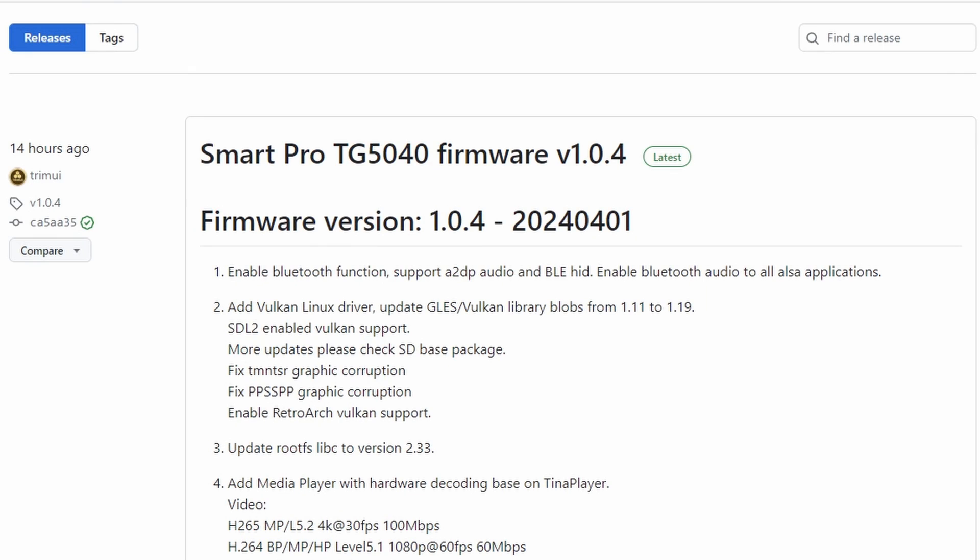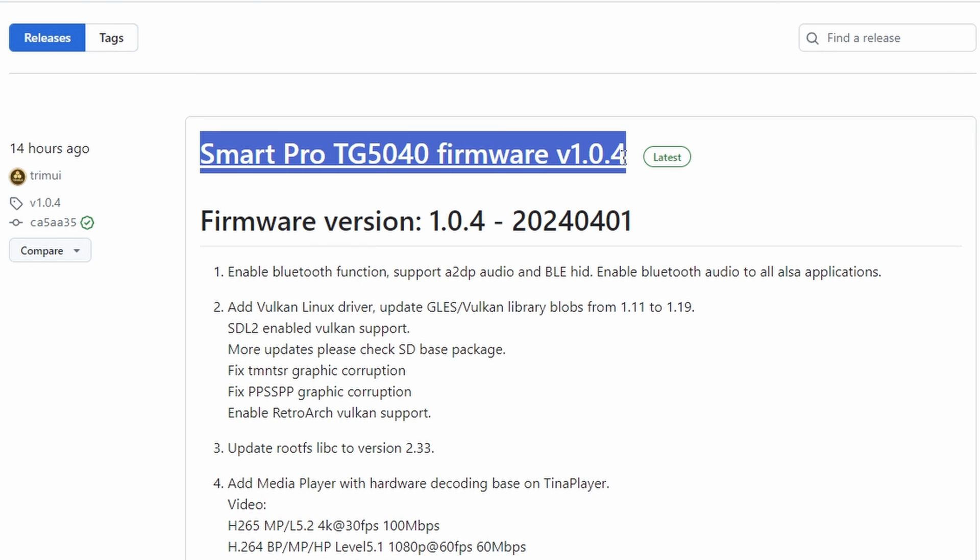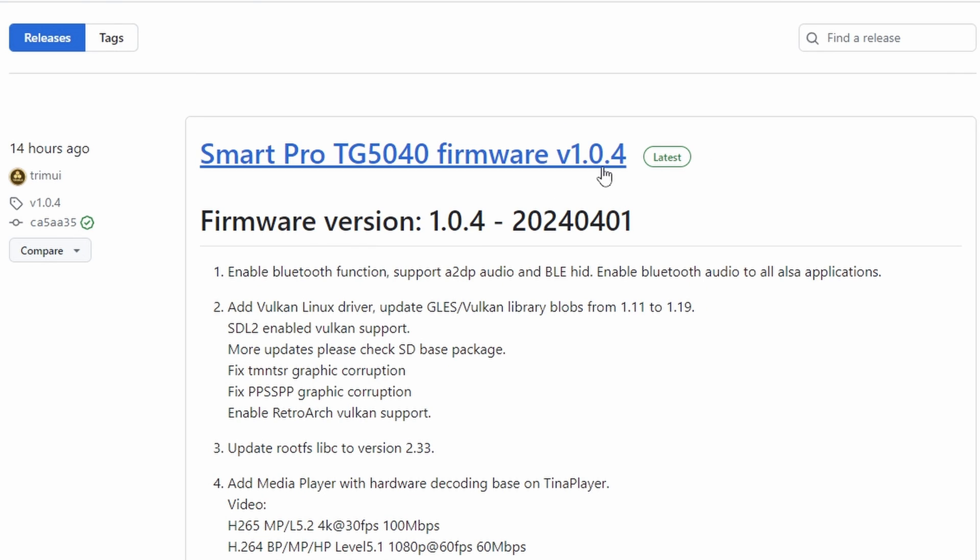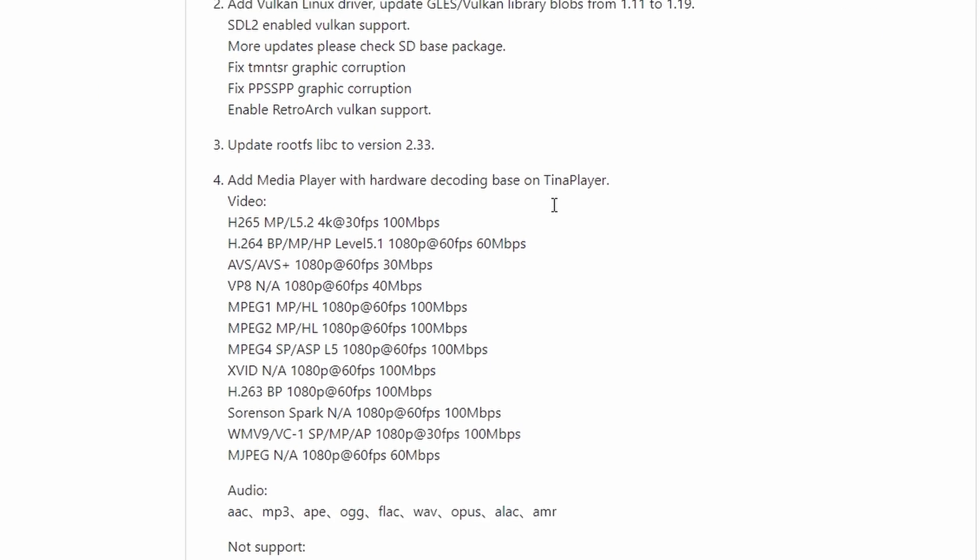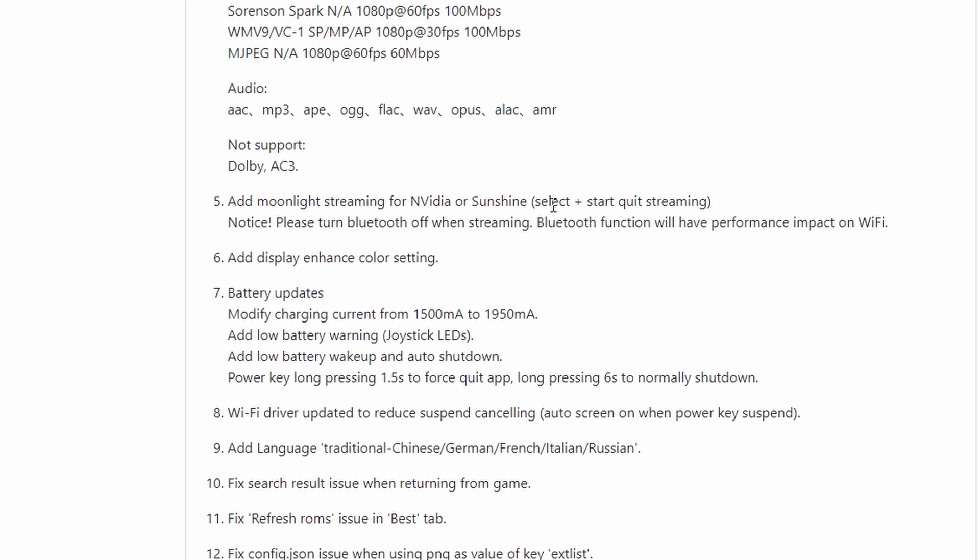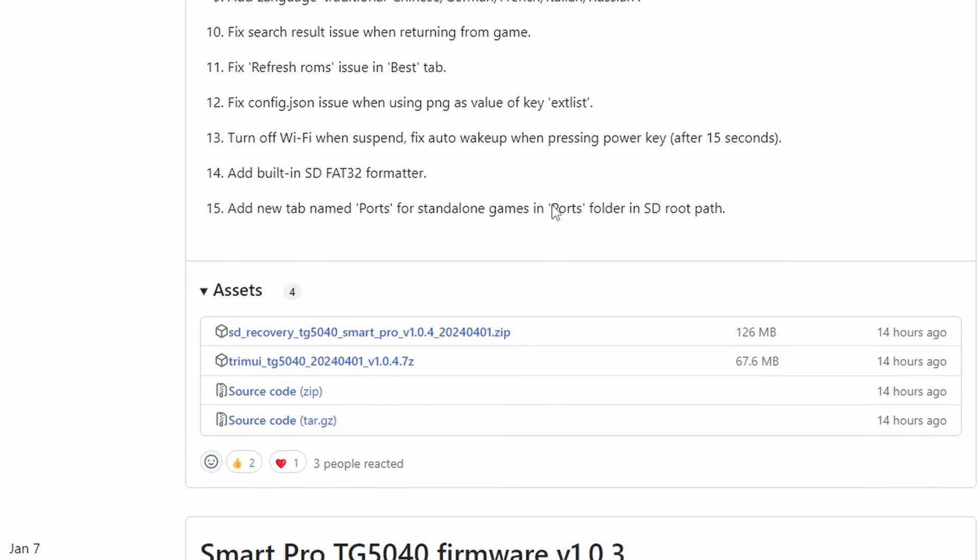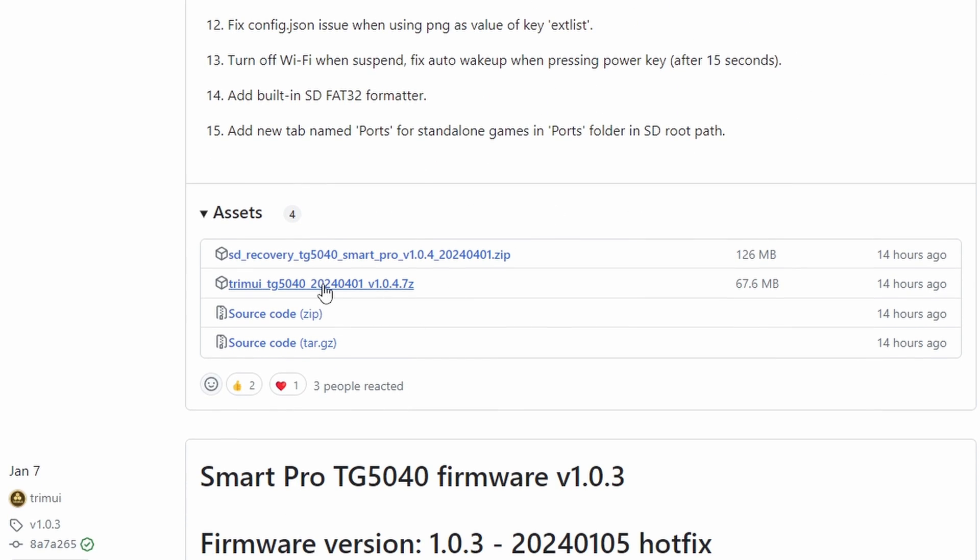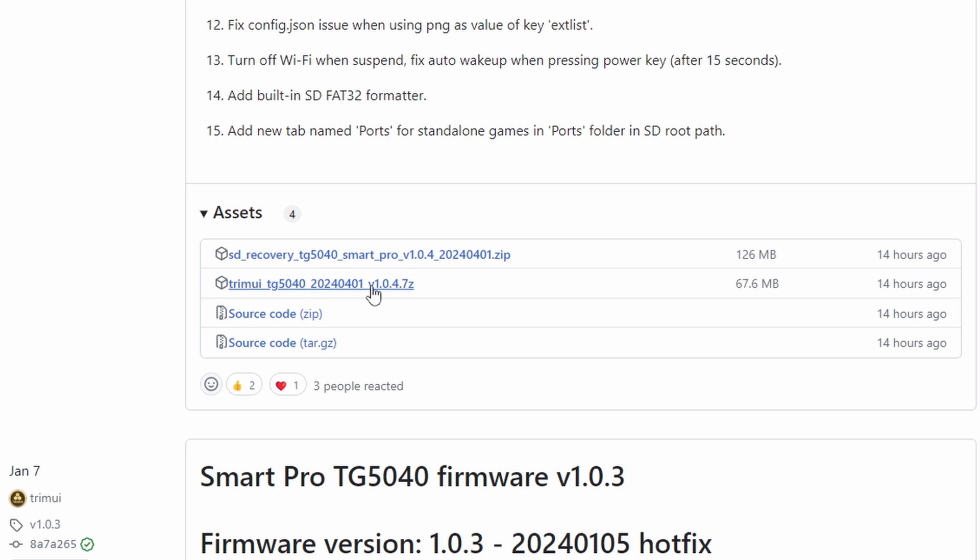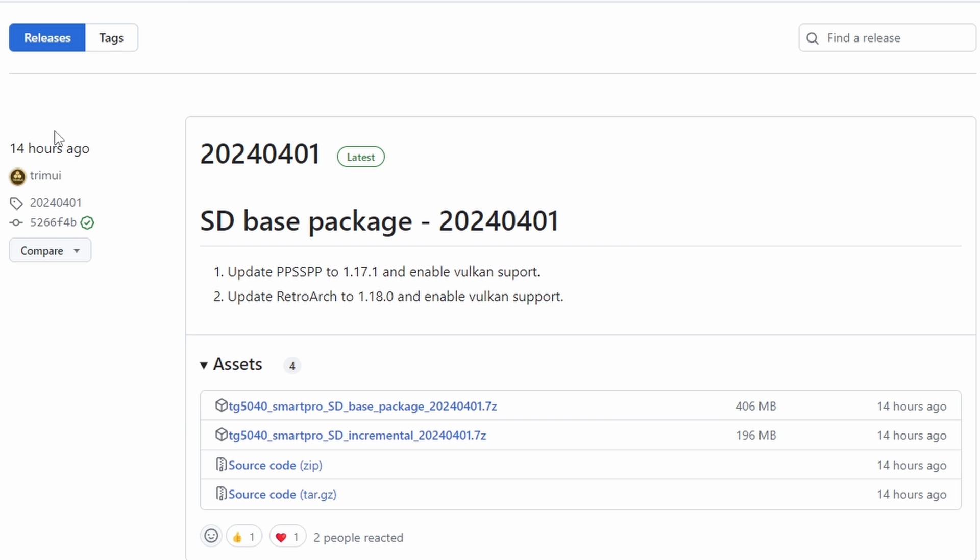Alright, so we're ready to go, let's jump right in. The very first thing we want to do is update the firmware on your device. So we're going to be headed to the TrimUI GitHub page, and you want to grab the latest release. And you want the file that starts with TrimUI underscore TG5040. As of this video, the latest release is 1.0.4.